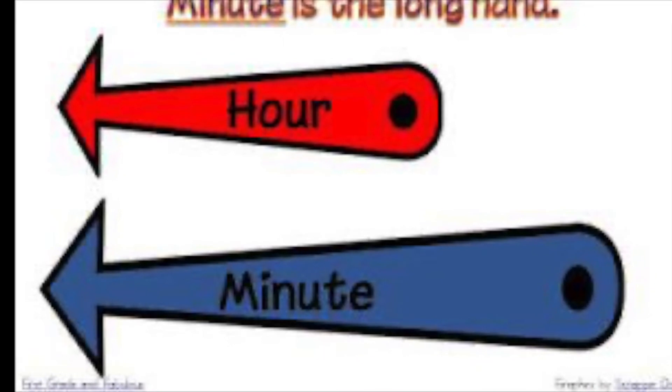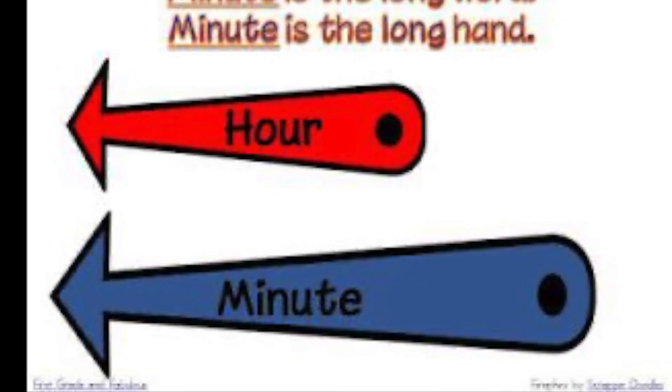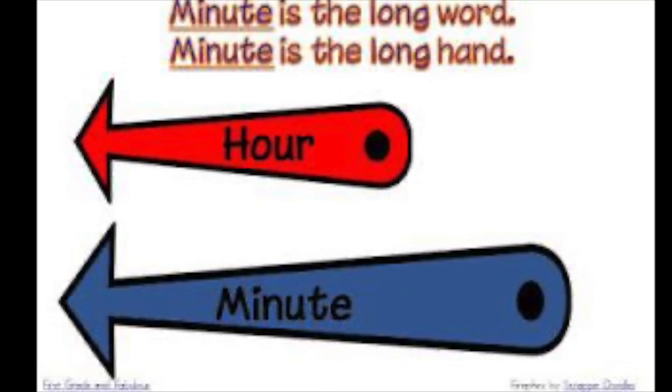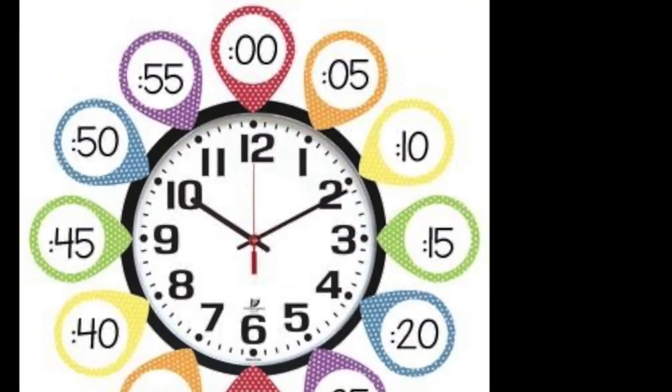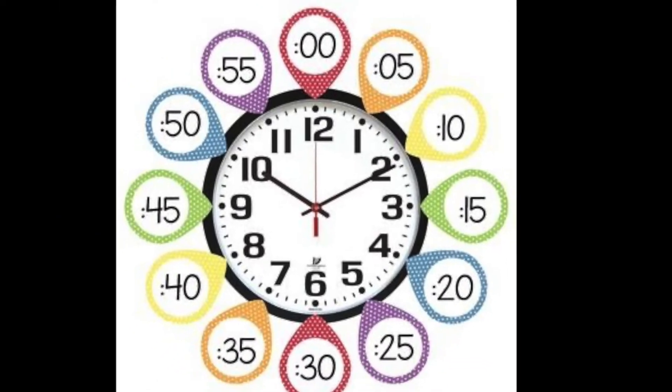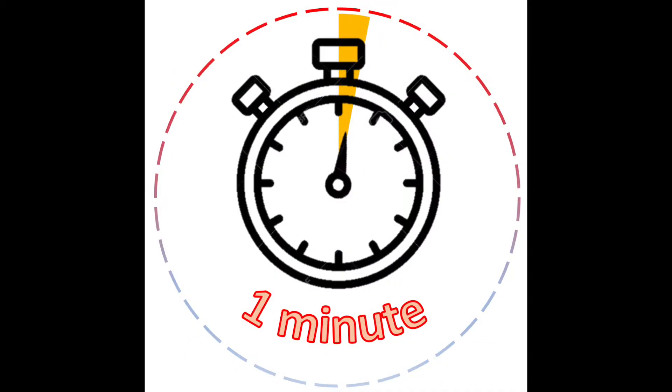Long hand is the minute hand. Travels round once each hour. Points to numbers, count by five. That's how we tell time.